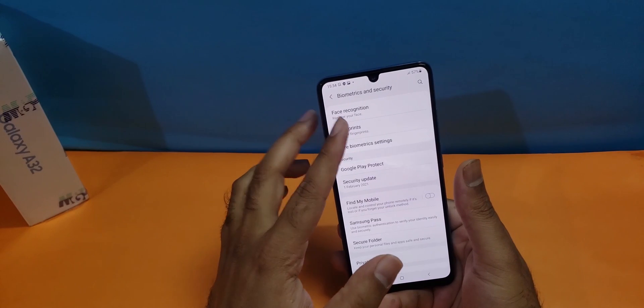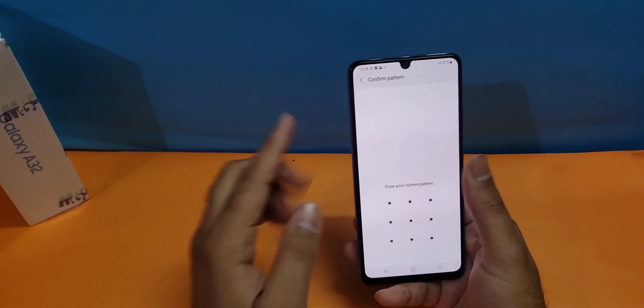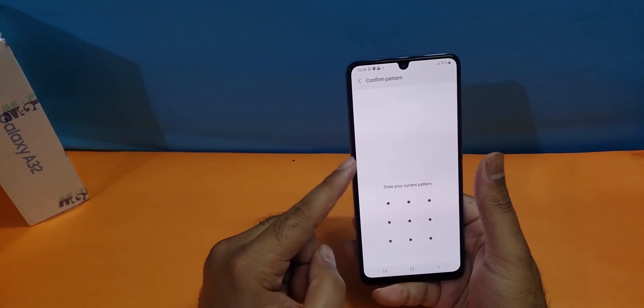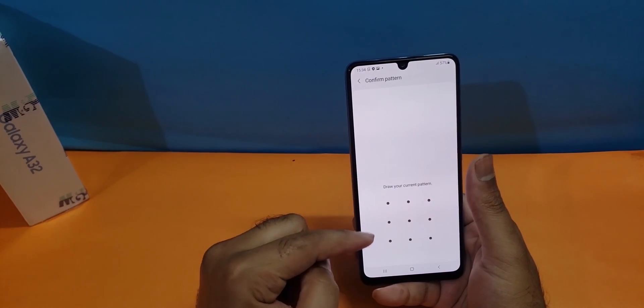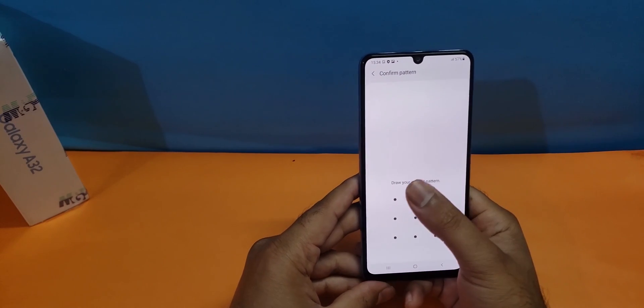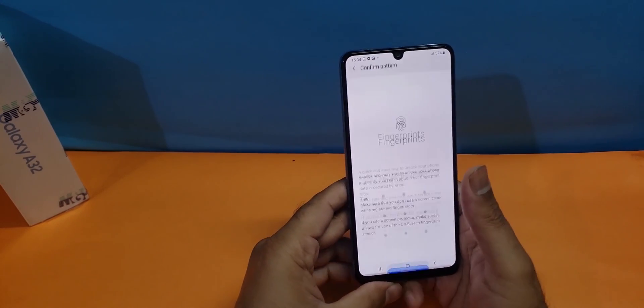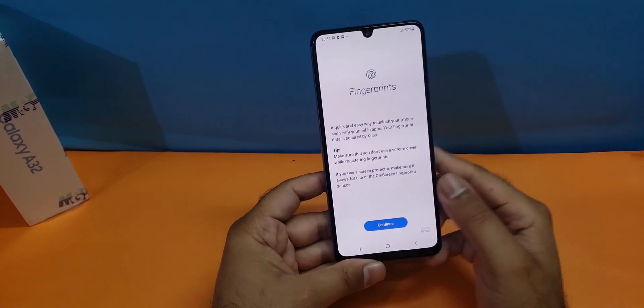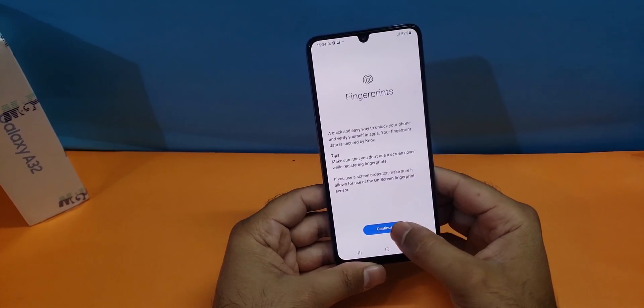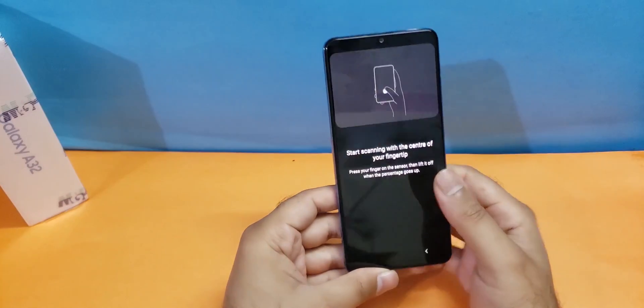I'm first going to register using my fingerprint and it's asking me for the pattern which I have previously registered. So I'm giving that pattern and pressing the continue button here.